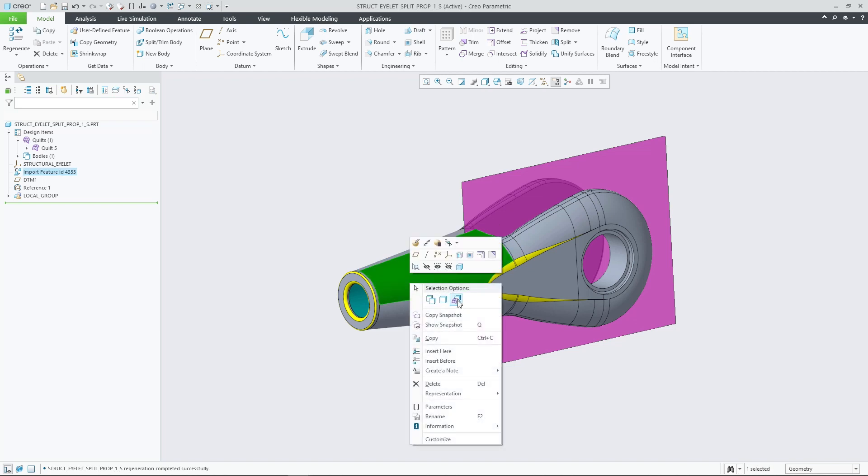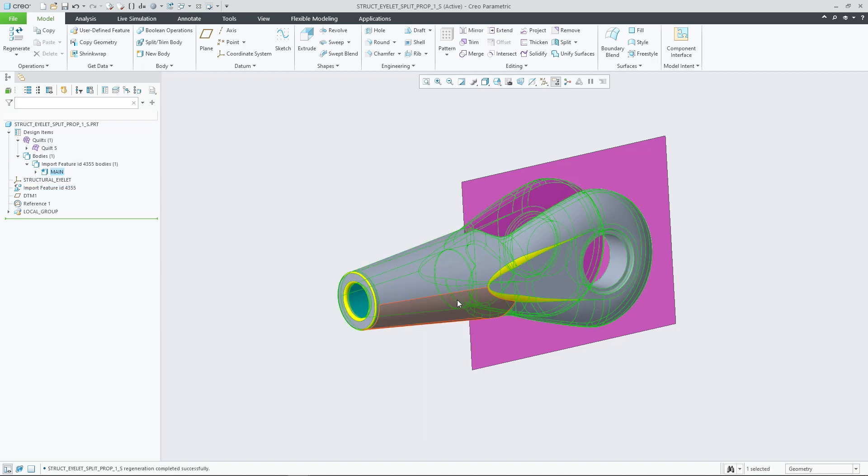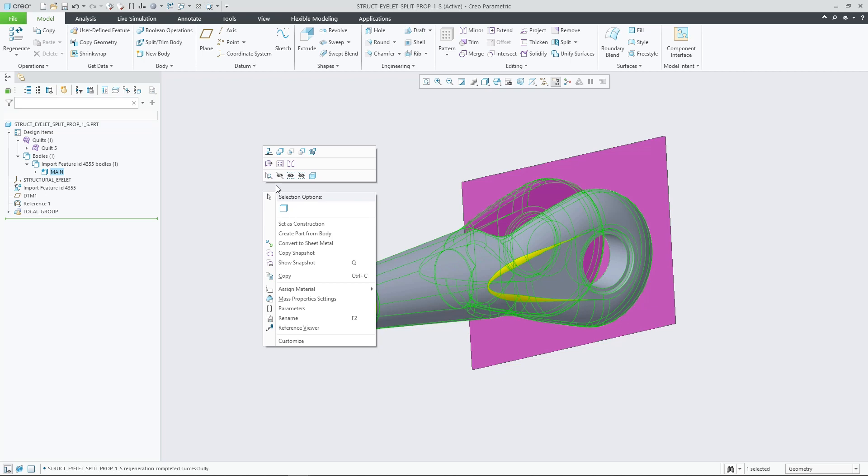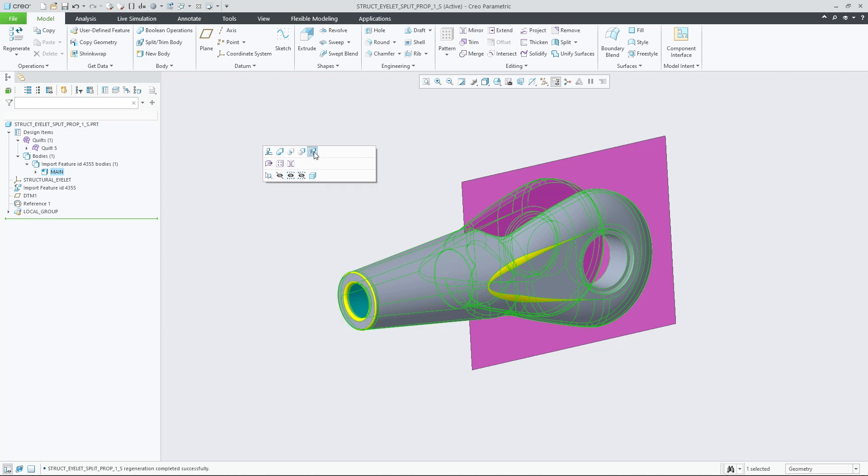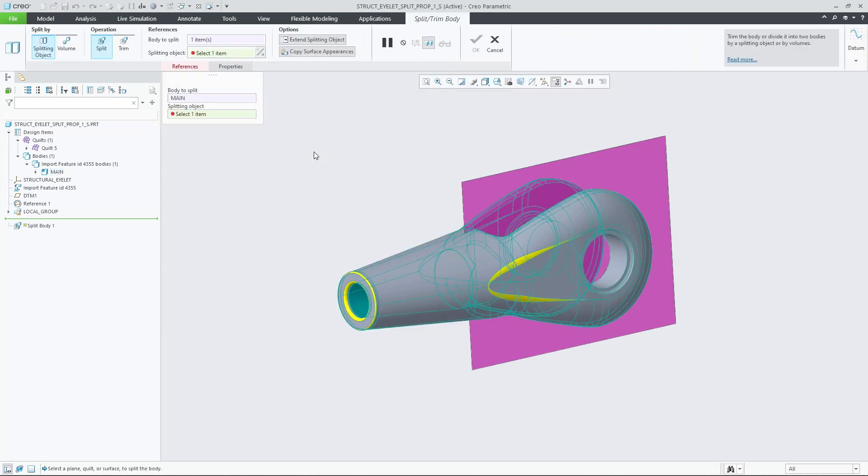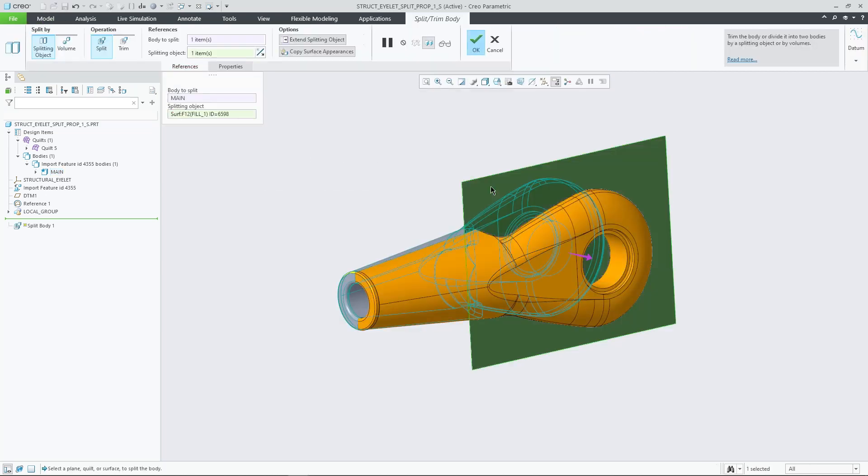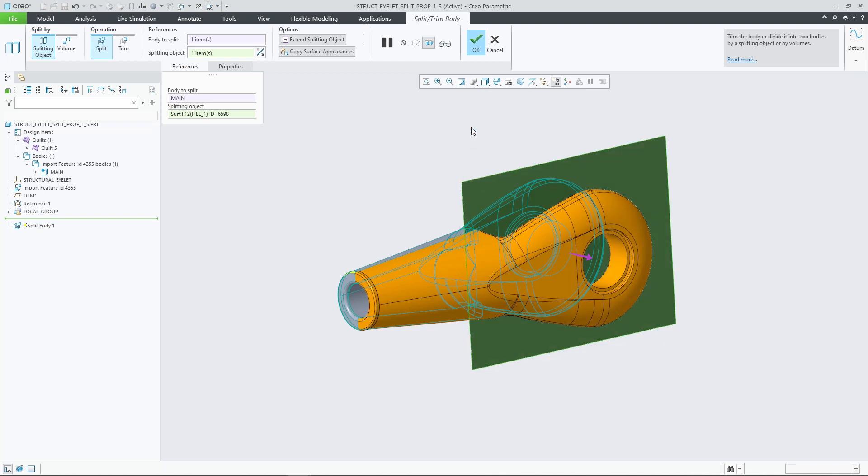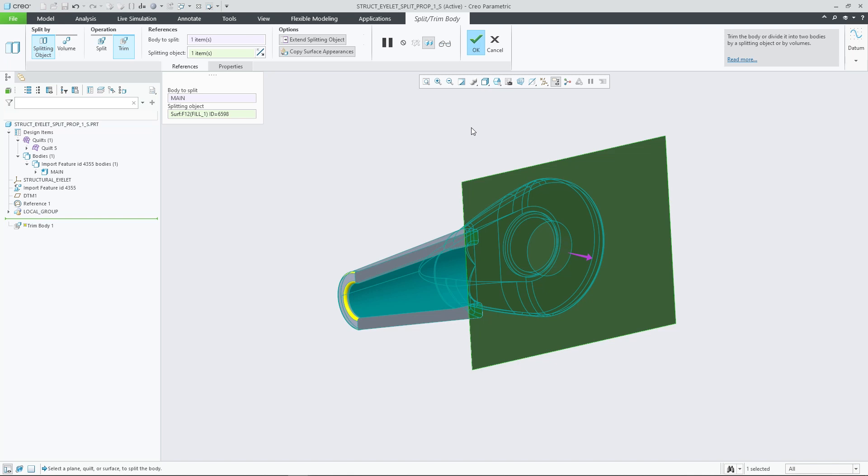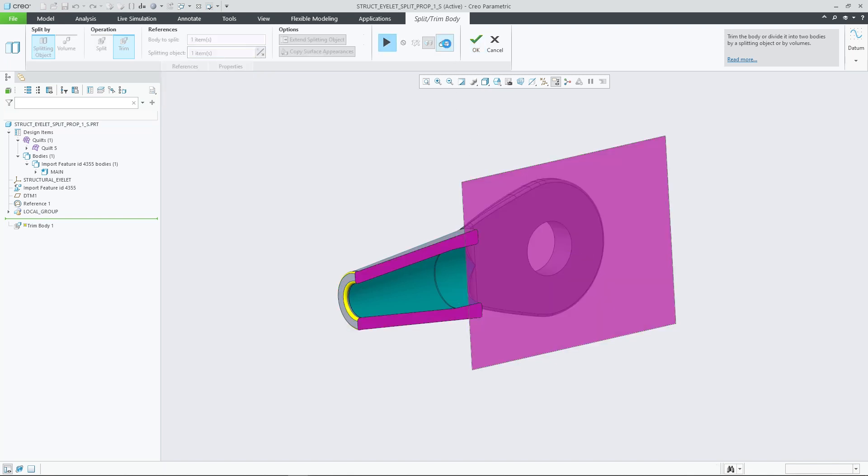In Creo 10.0, the split trim body feature provides more appearance propagation capabilities and controls. A new option, copy surface appearances, is available when performing a split body or trim body operation using the method split by splitting object.